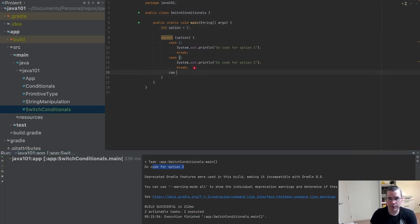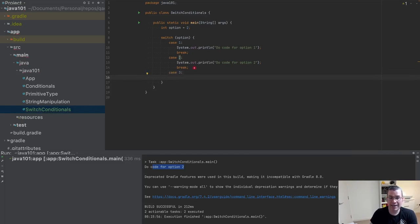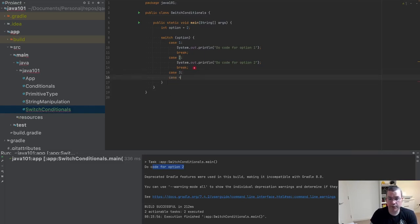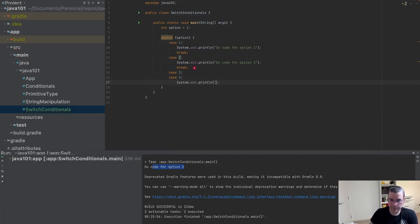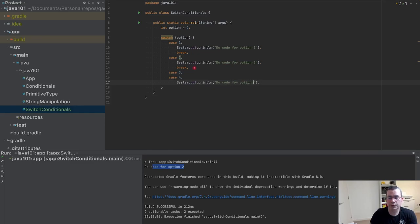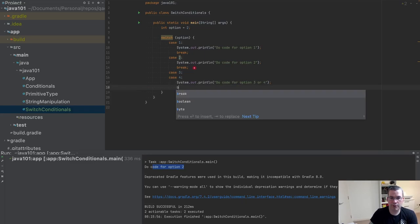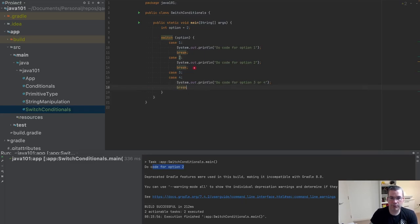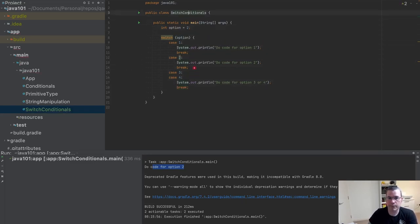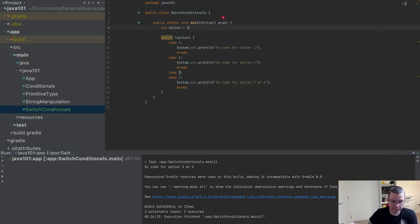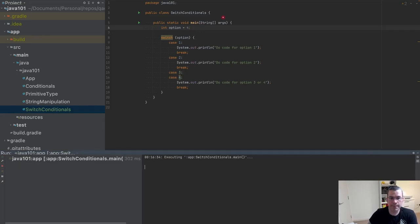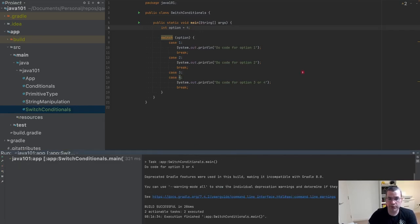Now I'm going to do case three and I'm not going to do anything. I'm going to do case four, and now I'm going to do code for option three or four, and I'm going to do a break. So now if I type three it's going to be the option, and if I type four it's also going to be that option. It's falling in here.